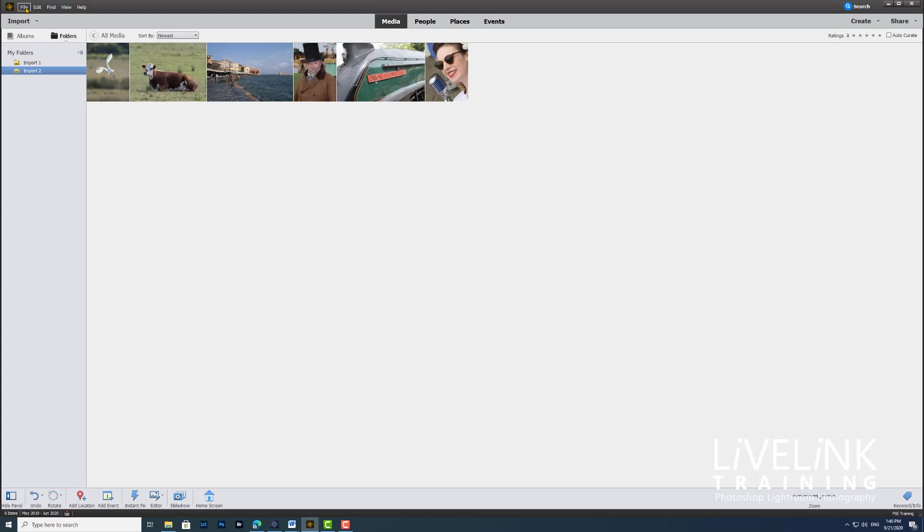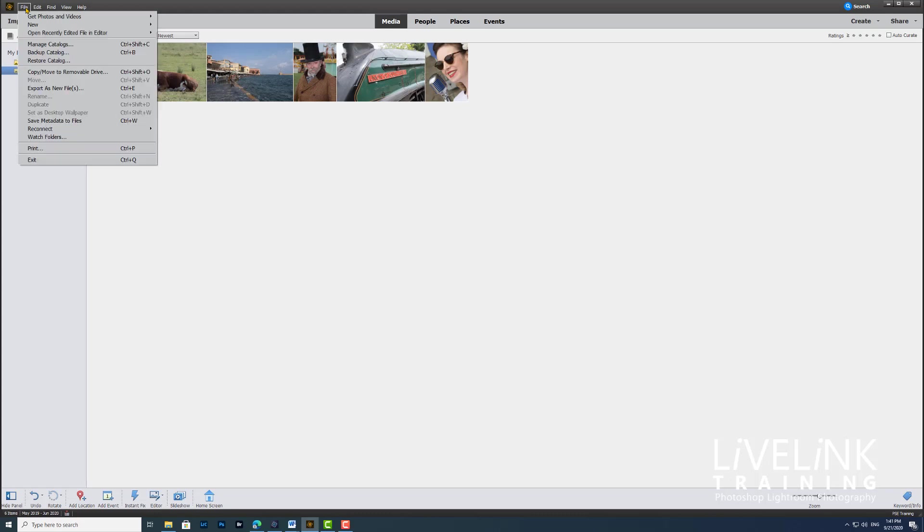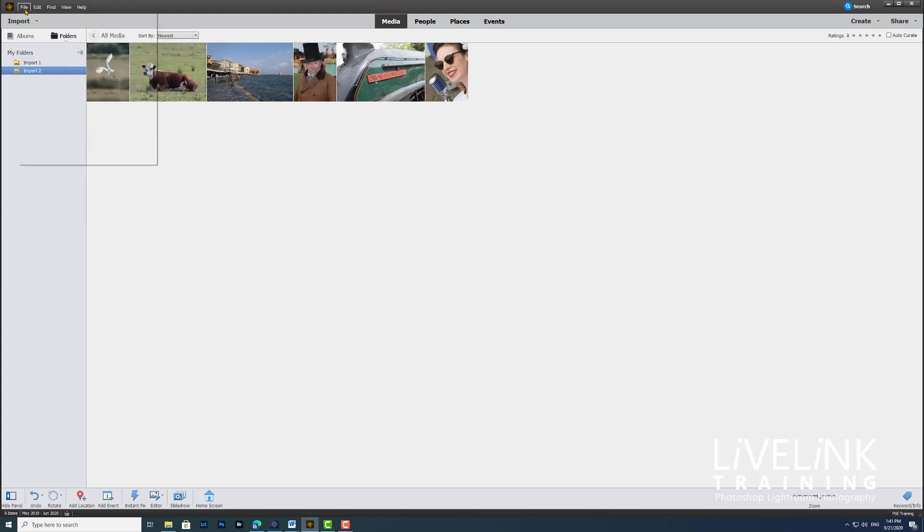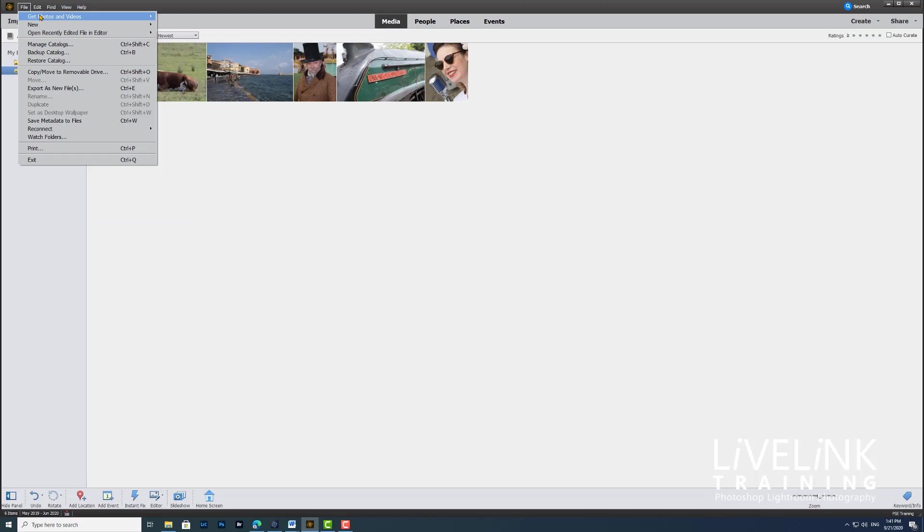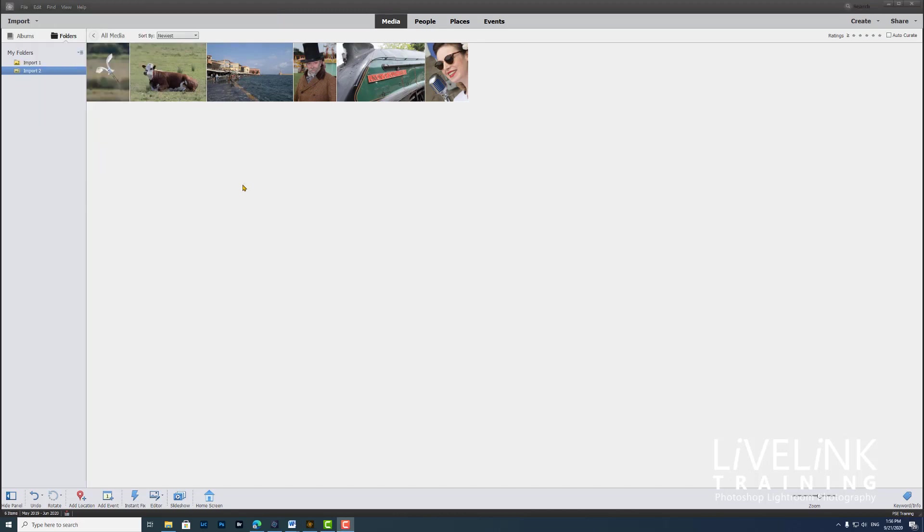Get photos and videos, and from files and folders, and then navigate to wherever the images are. Now let's get back to all media, and here you can see the thumbnails with no information whatsoever.